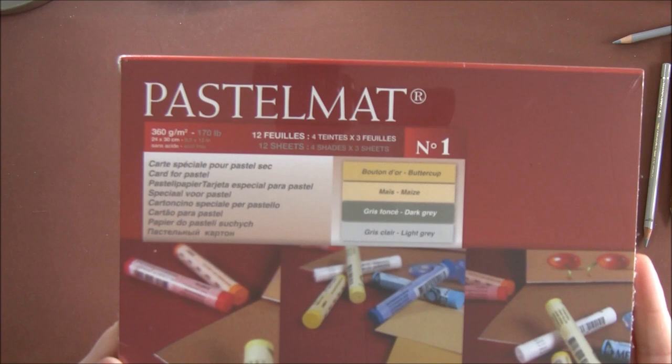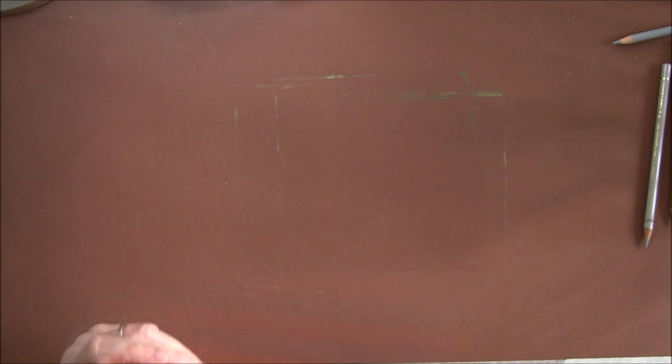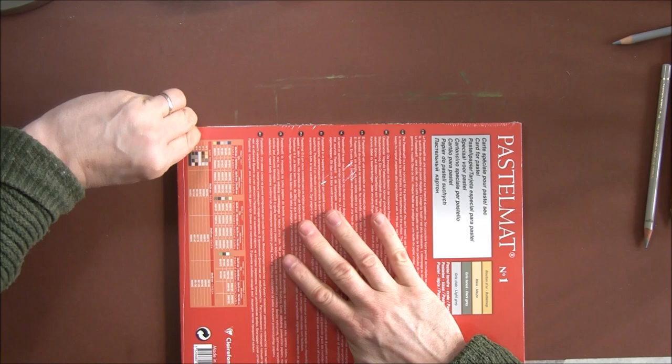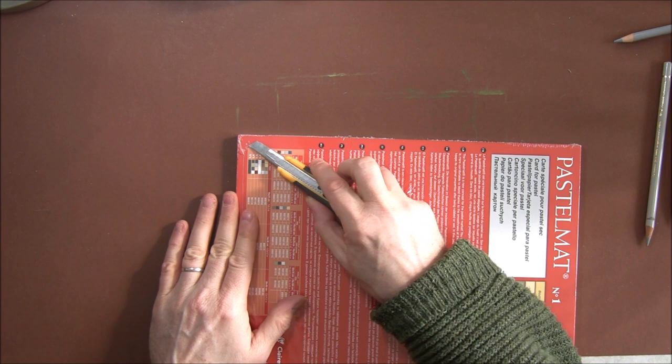I can't wait to try some animal drawings on this. There's three sheets of each color—I think it's 12 sheets in all. There's four buttercup, four maize, four dark gray, and four light gray. Let's get into this. Another tricky bit of packaging to get off.